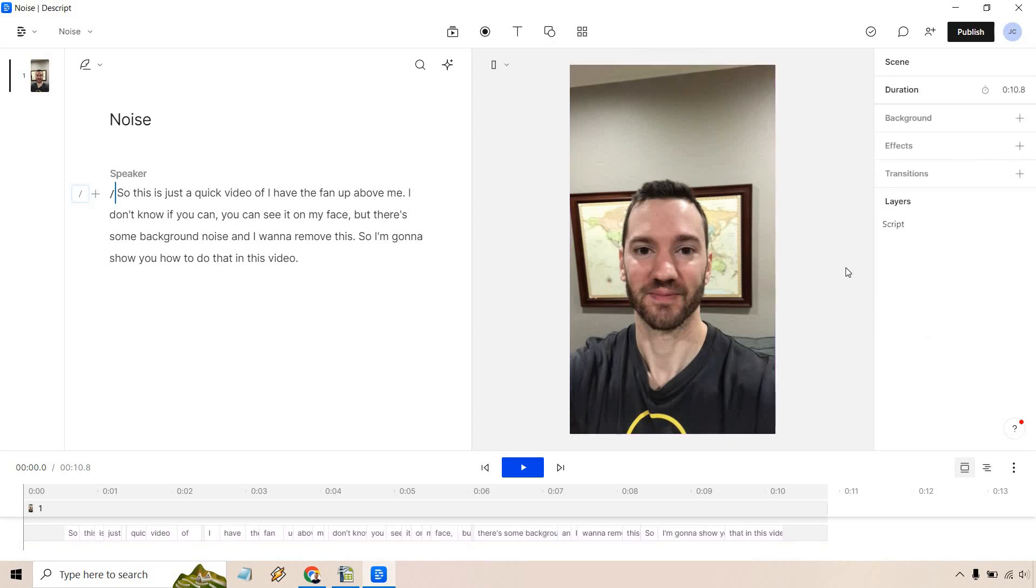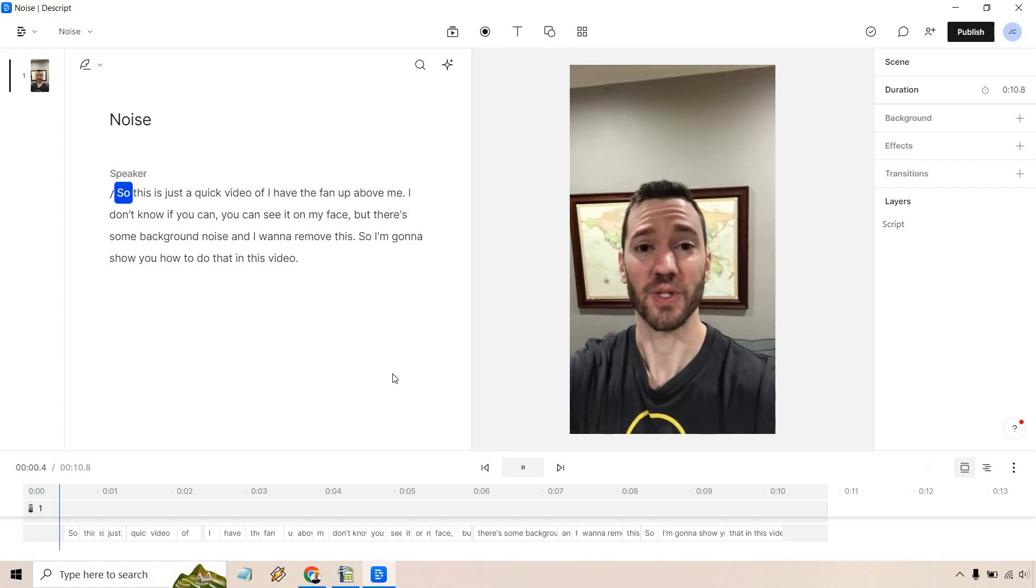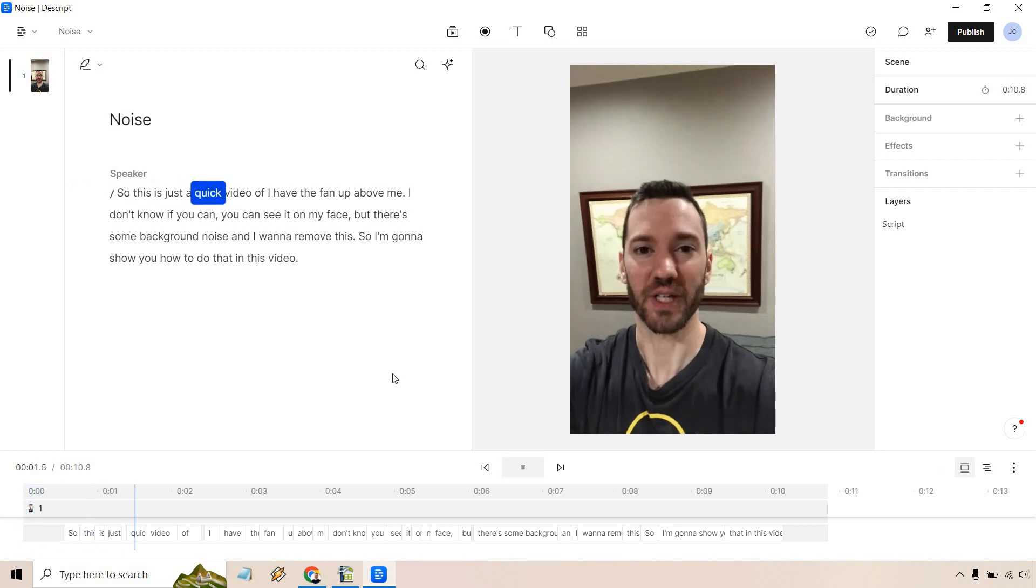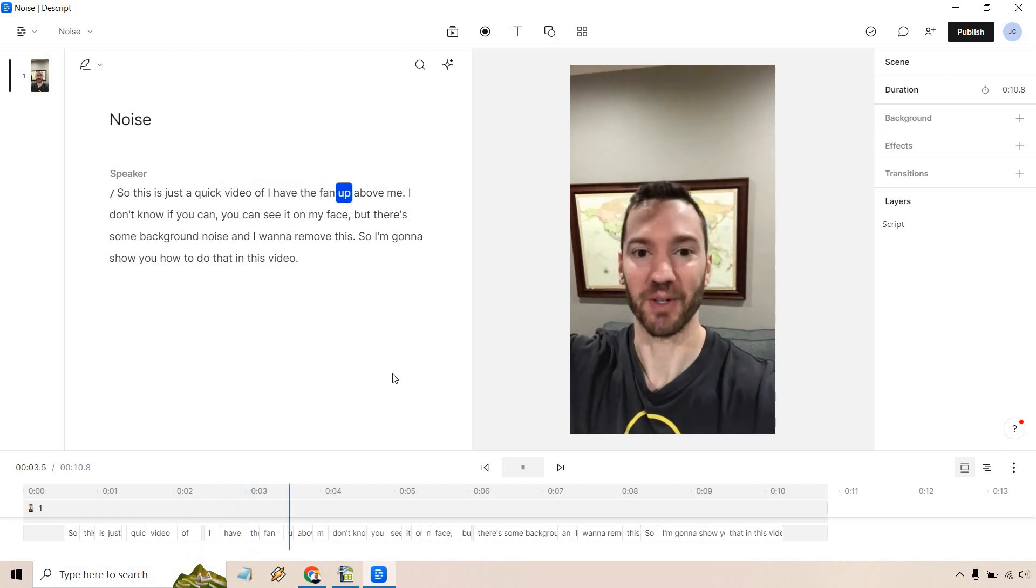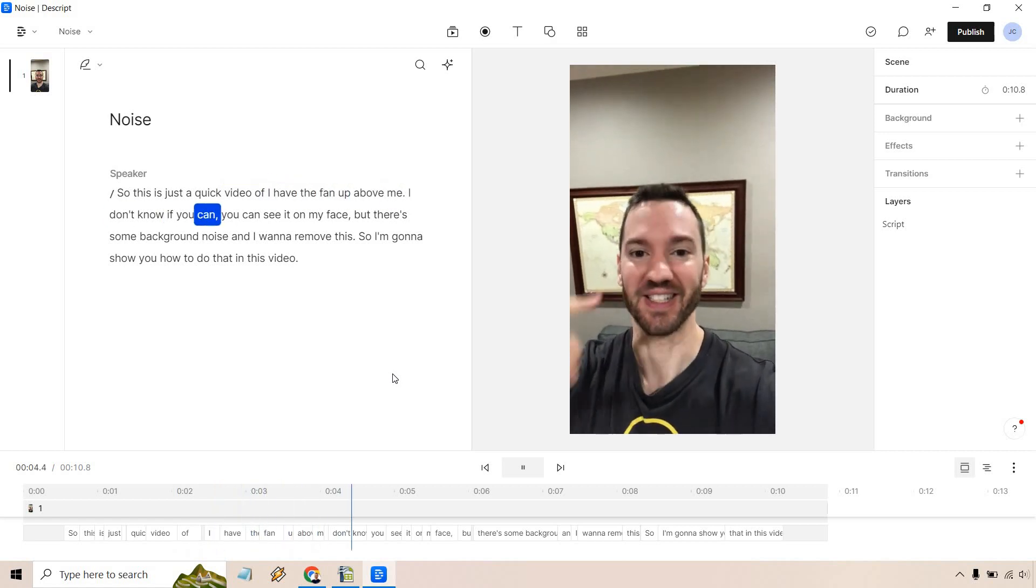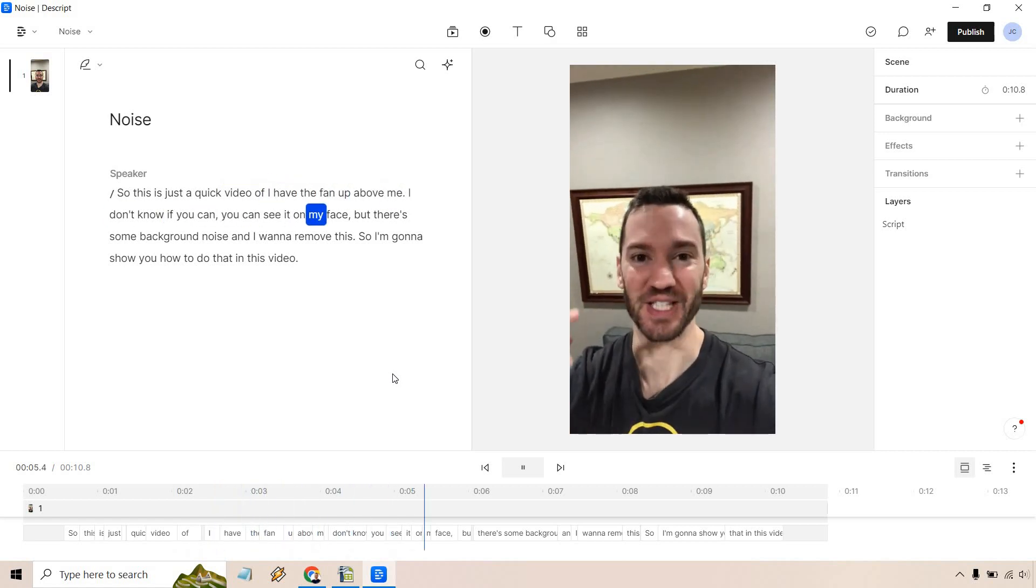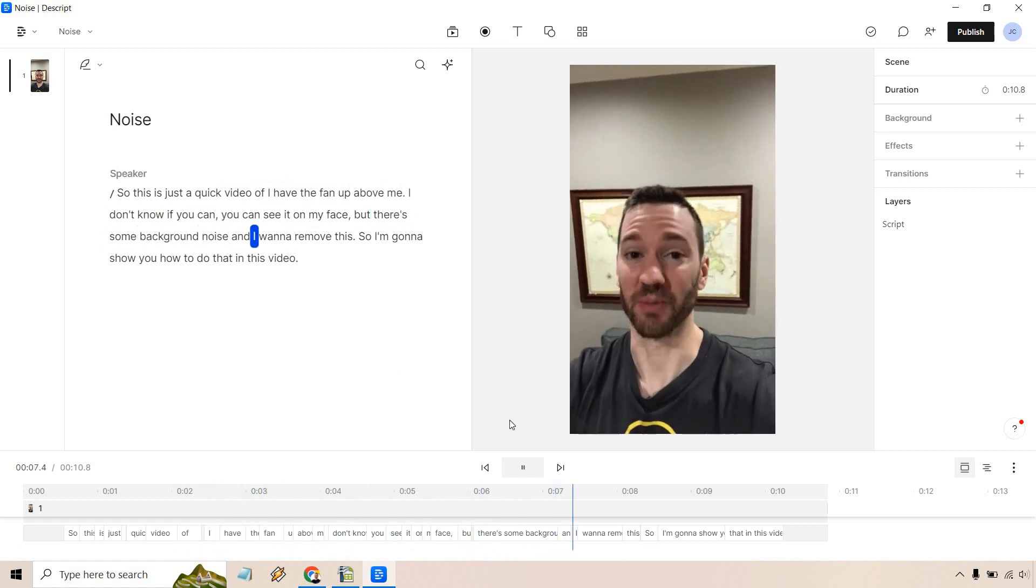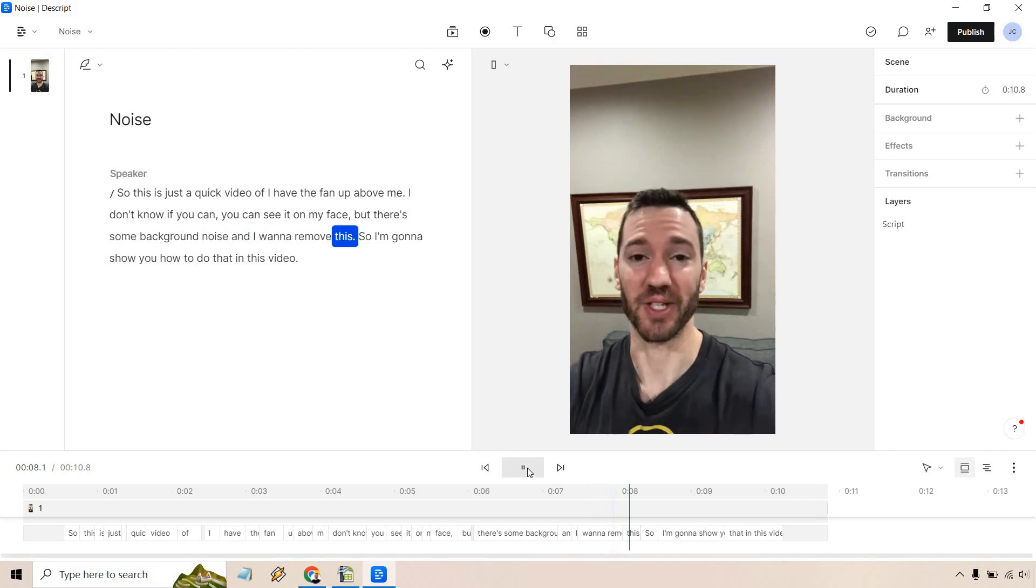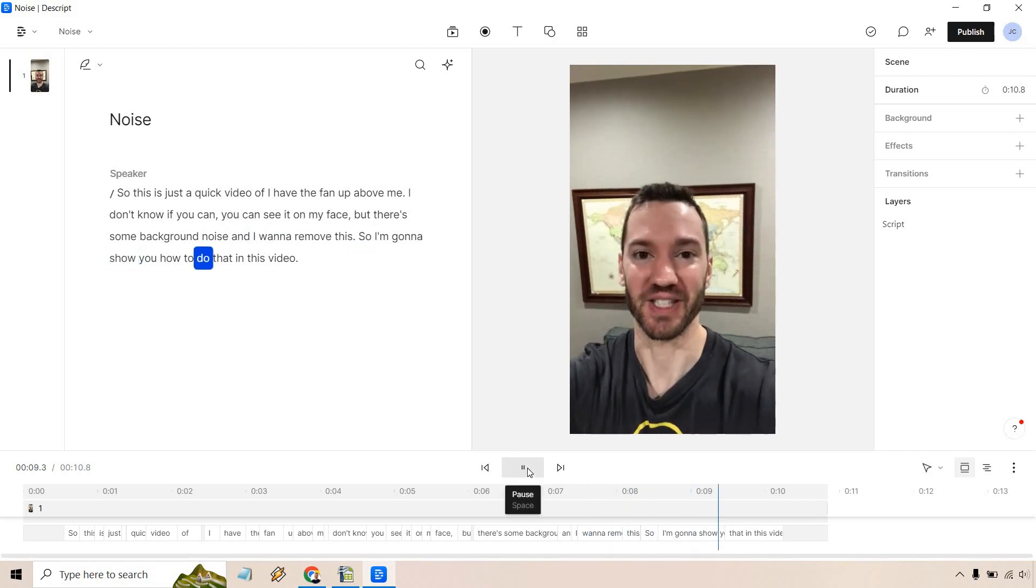What I'm just going to do is play it and then that will be the end of the video but you can hear the difference. I know it's going to skip a little but here it is. So this is just a quick video. I have the fan up above me. I don't know if you can see it on my face but there's some background noise and I want to remove this so I'm going to show you how to do that.